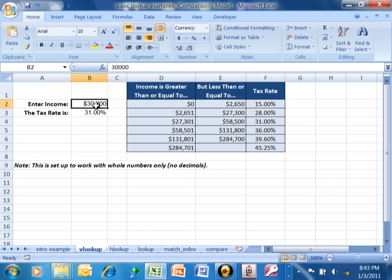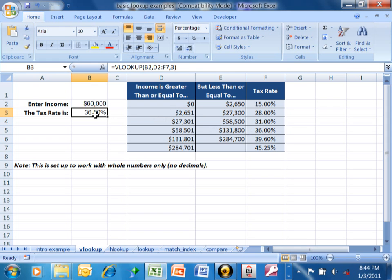Let's try 60,000. Now 60,000 is between 58,000 and 131,000, so this is the appropriate row. The third column says 36%, so it returned 36%. This is a VLOOKUP doing a range match — anything between 58,501 and 131,801 will get that same 36%.